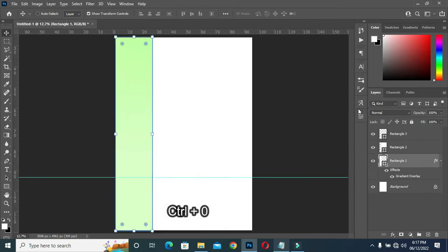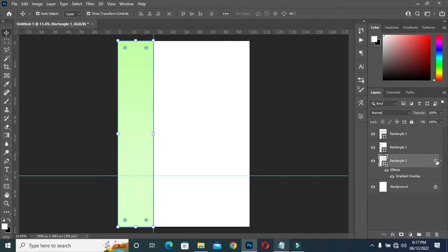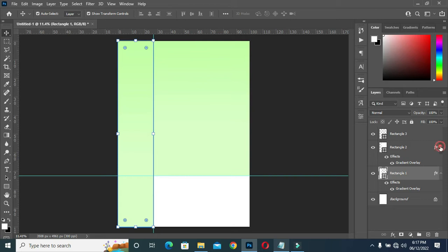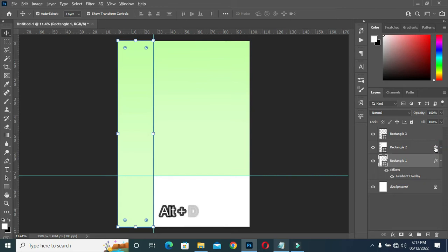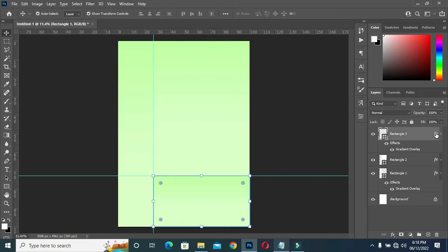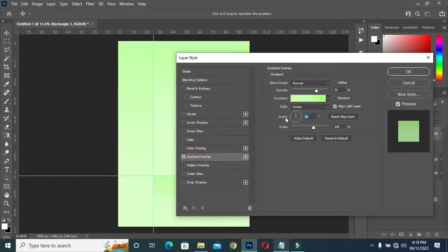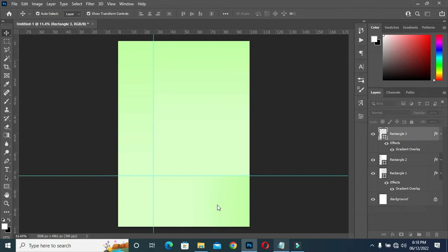Press Ctrl+0 to fit it to the page. This is the color now. I'll hold my Alt key then drag this effect to this layer. Then also hold Alt again and drag it to this one. On this one I'm going to turn it, then double-click on this effect. Select the gradient overlay, go to your angle, enter 0, click OK.